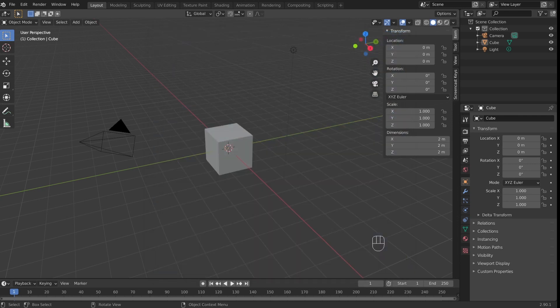A few notes before we start. This is a beginner tutorial, but you would probably do a lot better if you have at least a basic understanding of Blender interface and 3D modeling terminology. If you don't, there are plenty of absolute beginner tutorials on YouTube that can teach you that stuff.